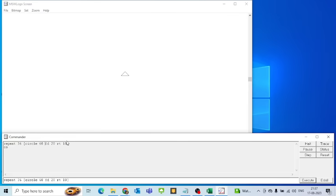The next button is the Halt button. When we click on the Halt button the execution stops, which means the complete execution has to be started from the beginning. I'll click Execute and then the Halt button very quickly, because the code only executes 36 times and doesn't run very long.